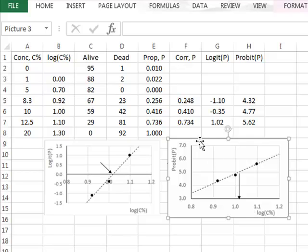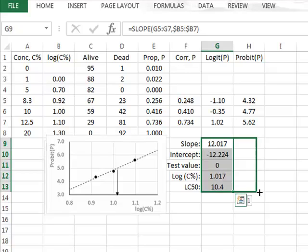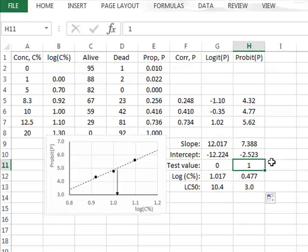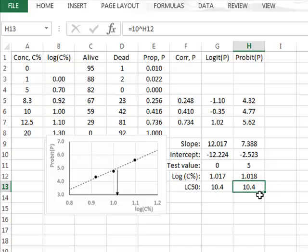As with the logit function, we can use the mathematics of the straight line for the probit function. All we need to do is copy the calculations done for logit into probit. Instead of a test value of 0, we enter a test value of 5 for the probit function. We now see that we get very similar results for the best fit value for the logarithm of the concentration, and within one decimal place, the same LC50 value.